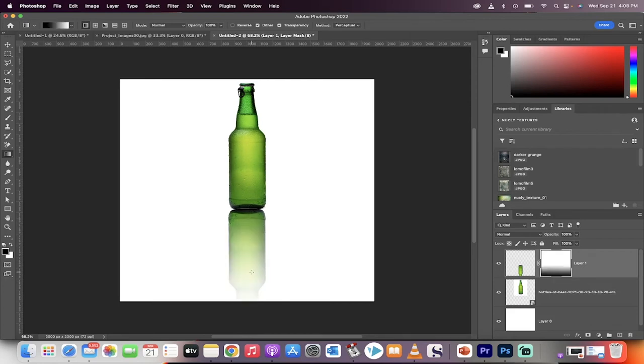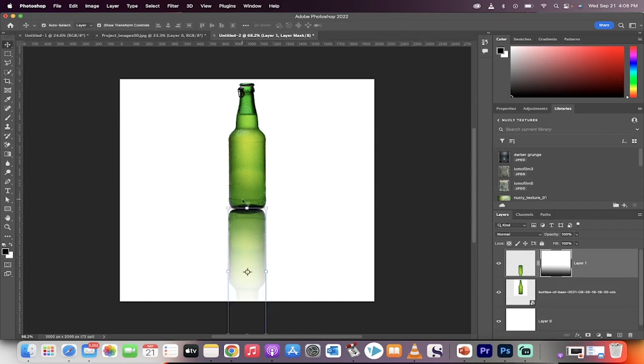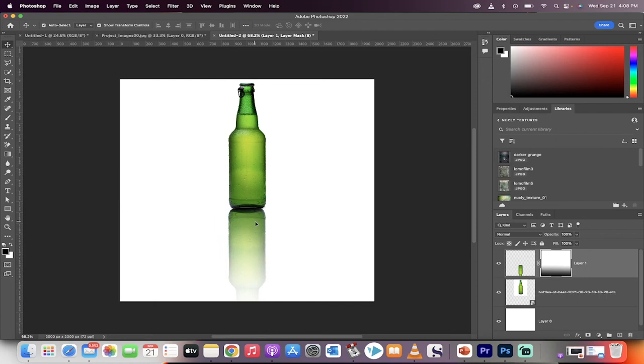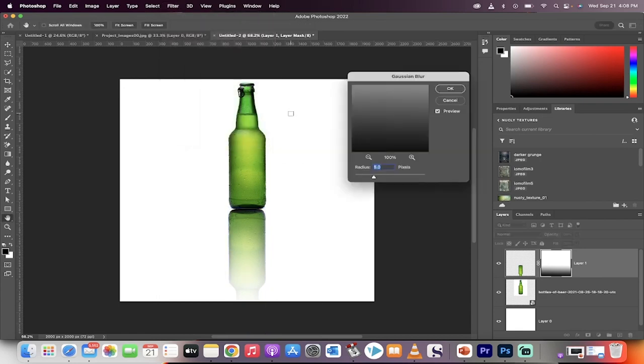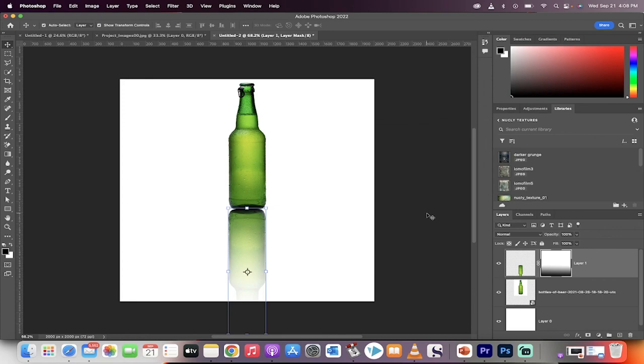And when you do that, presto, we've got a bit of a reflective look. Now, the last step here—if you're a professional and you want to go really good—go to Filter, then Blur, and then Gaussian Blur. Add approximately a 5-pixel Gaussian Blur to the image, and boom, you've got an accurate reflection. Thanks for watching.